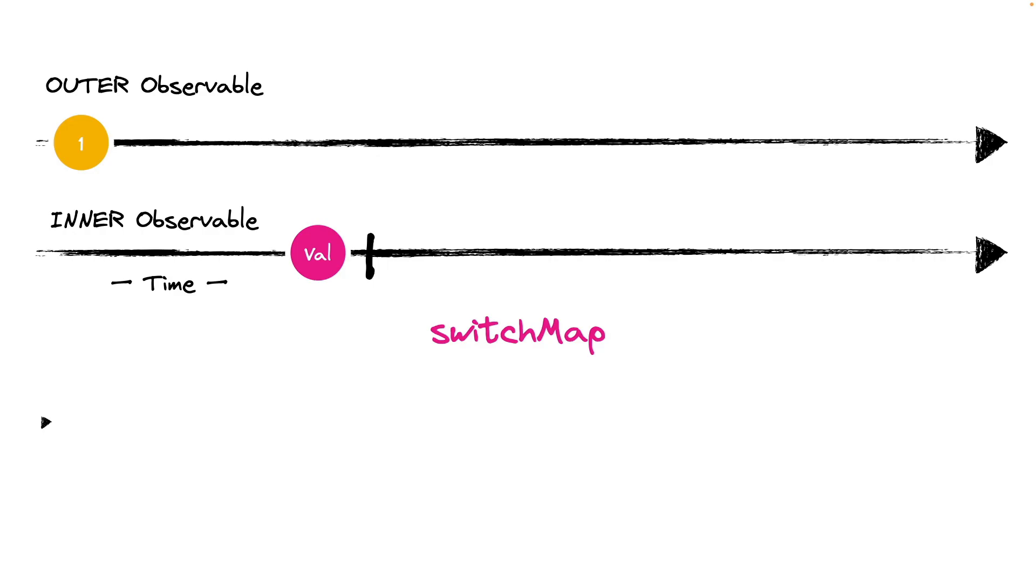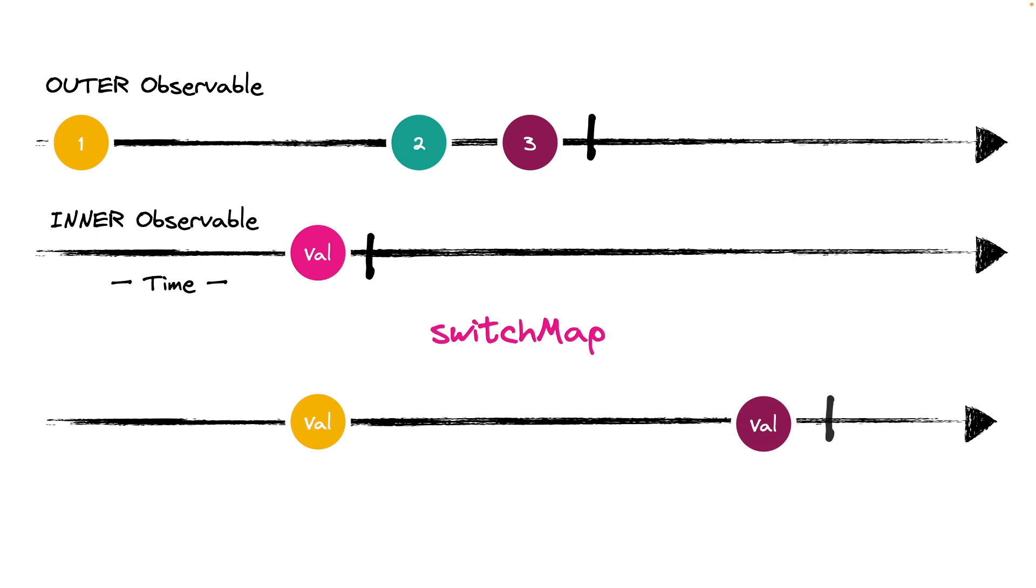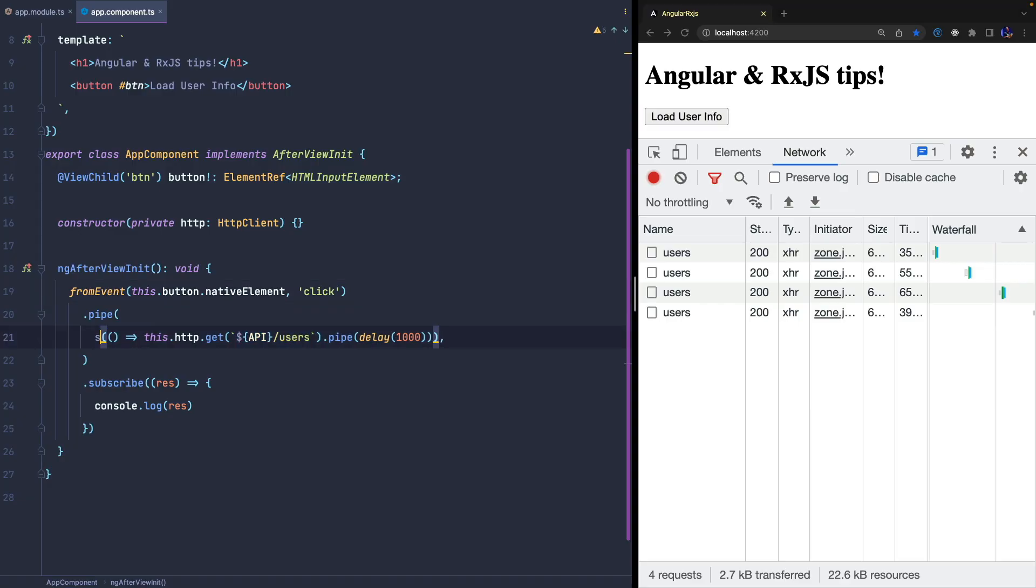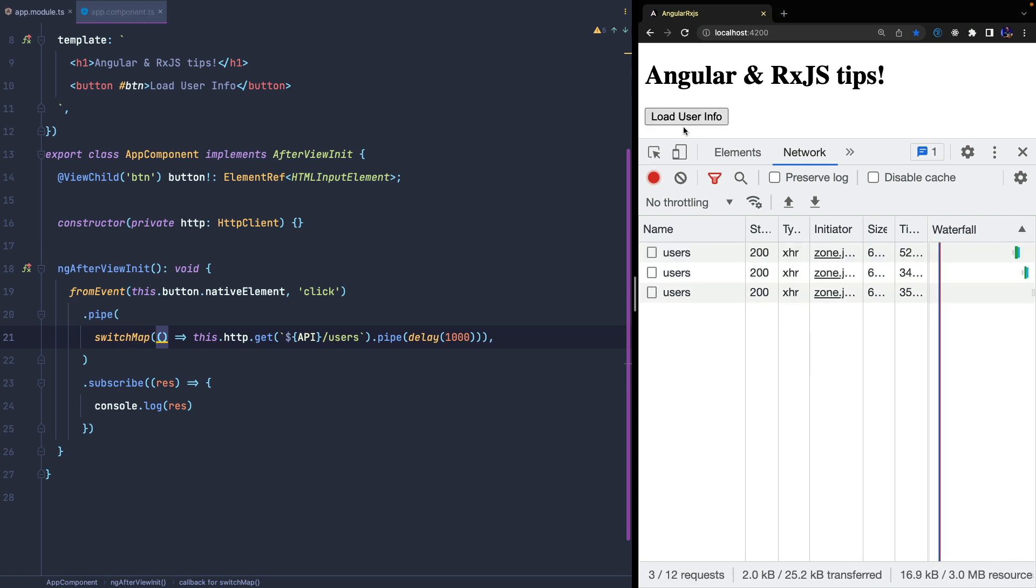The SwitchMap operator works similarly, but when the outerObservable emits a value, subscriptions to innerObservables that have not yet been completed are cancelled. If I click three times the button, we only see the value emitted from the last subscription, while the previous two will be totally lost.